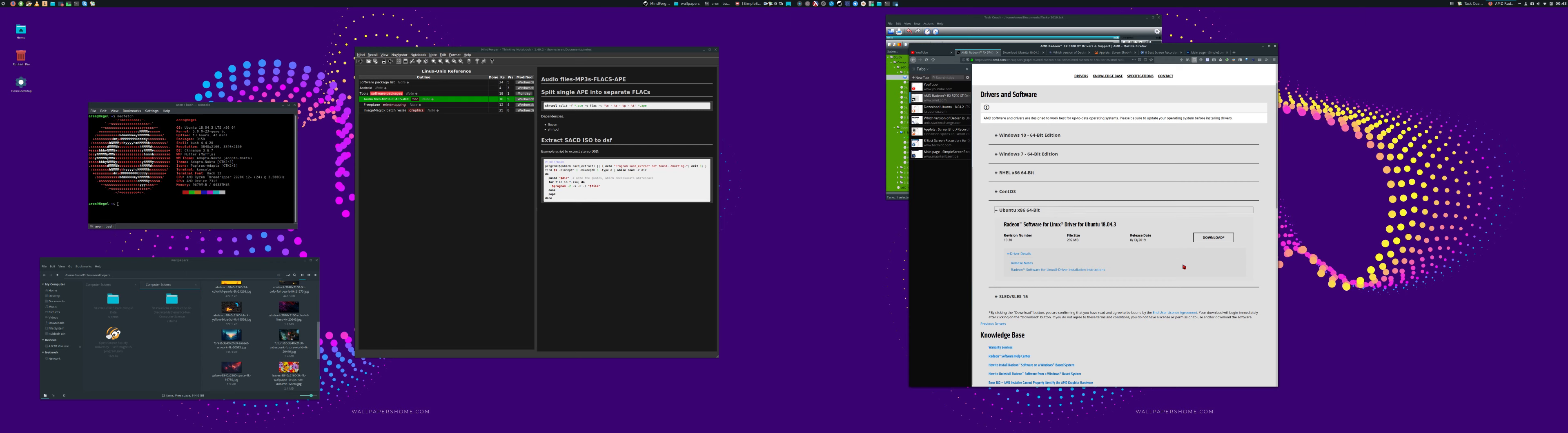But I thought I'd give Cinnamon a try, and I was very pleasantly surprised.